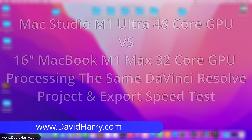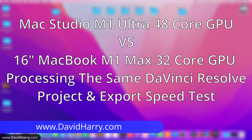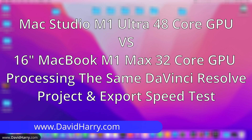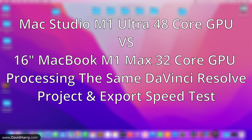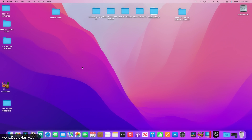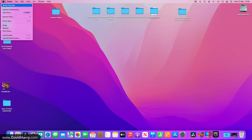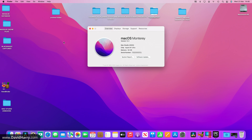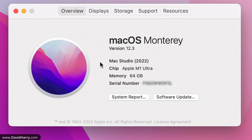In this video I'm comparing the base Mac Studio Ultra with 48 GPU cores to a 16-inch MacBook Pro with 32 GPU cores, doing the exact same export from the exact same edit timeline within DaVinci Resolve to see the differences in final export times. The first thing to test is the Mac Studio — as we can see here, this is the Mac Studio with the Apple M1 Ultra chip.